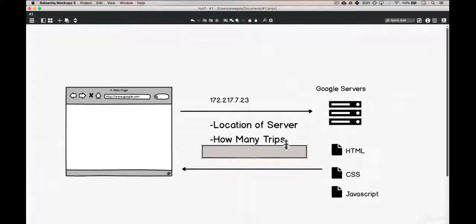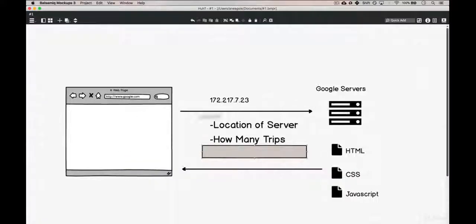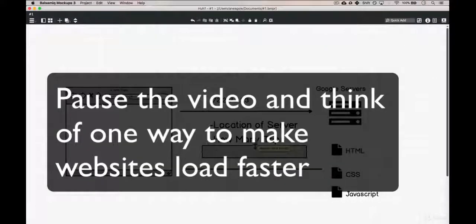The next one is how many trips. Ideally, we just have one trip to the Google servers and they send us all the files we need back. But as we know, there are new pages, there are searches, so this communication is back and forth. The fewer trips we have, the faster we'd be able to get the files.